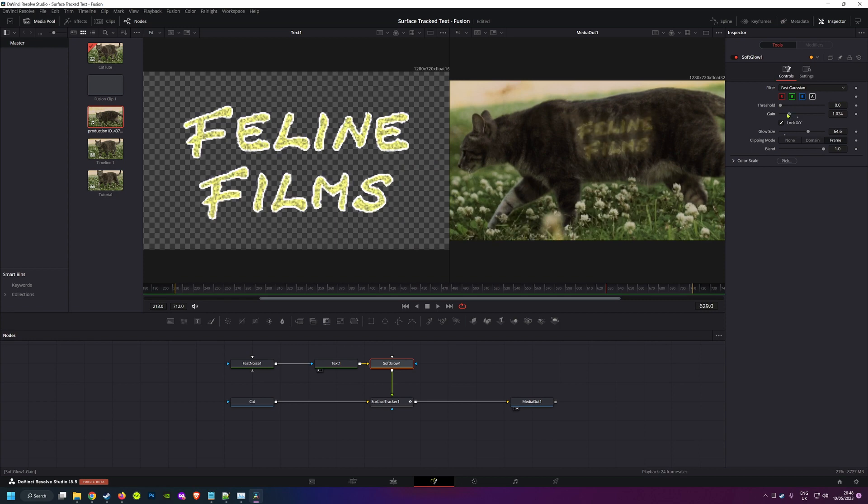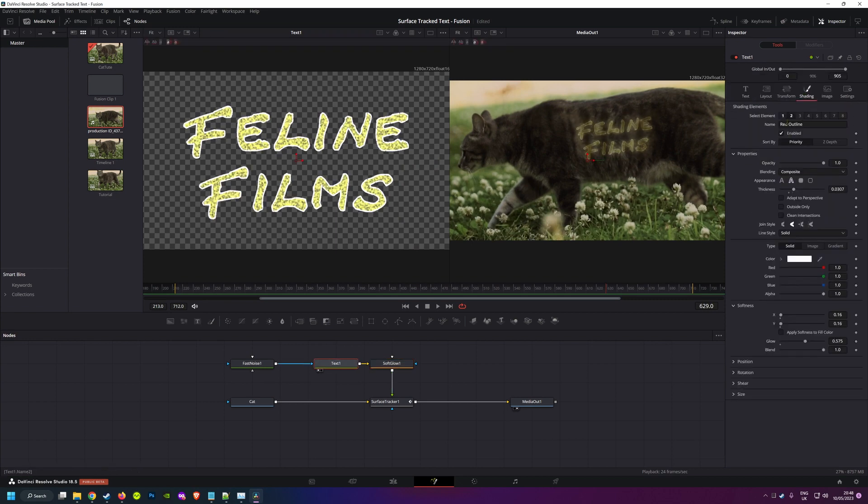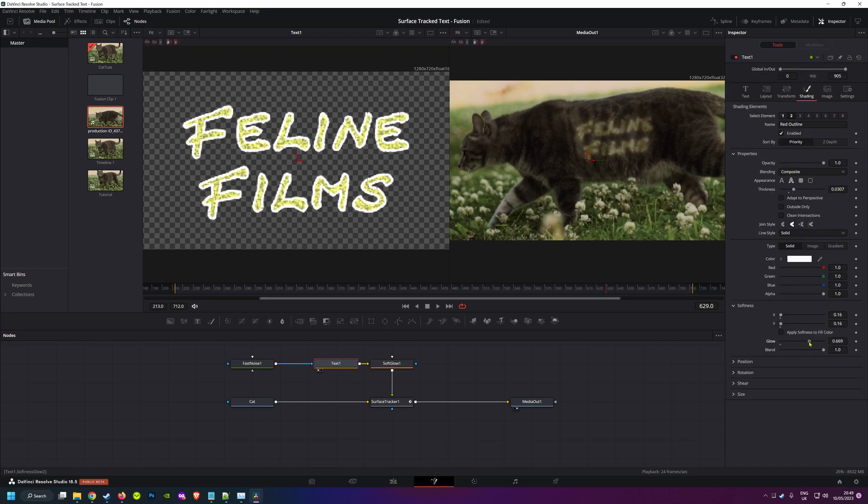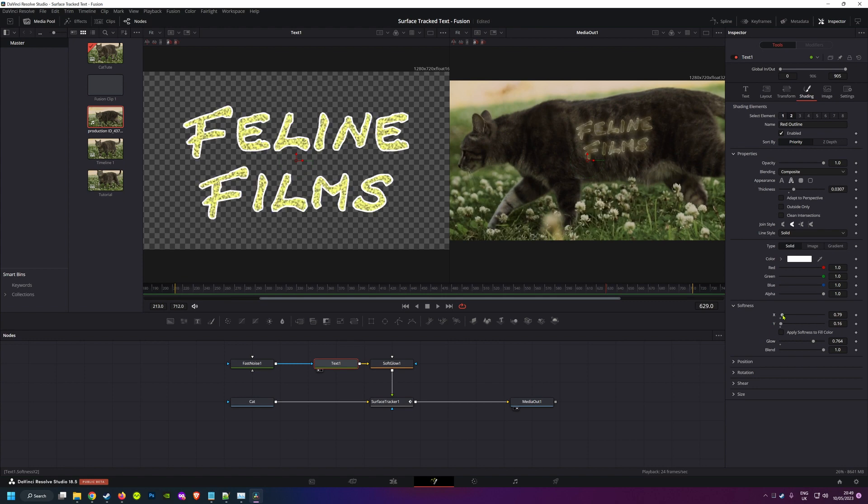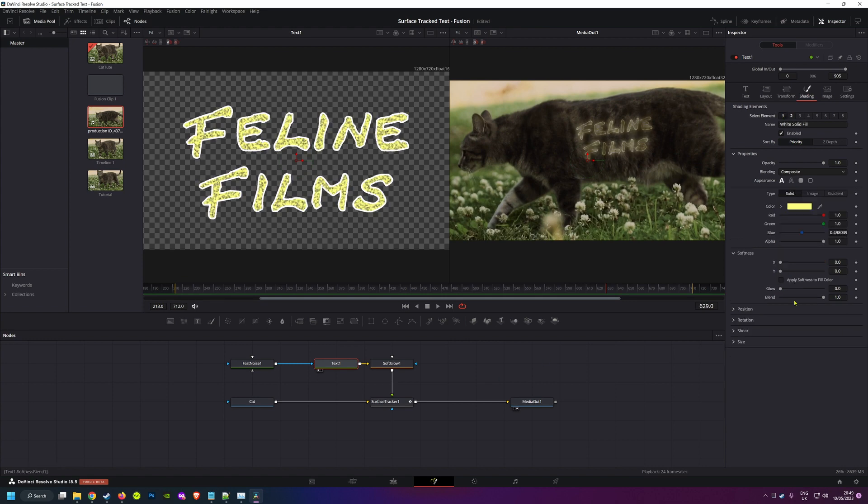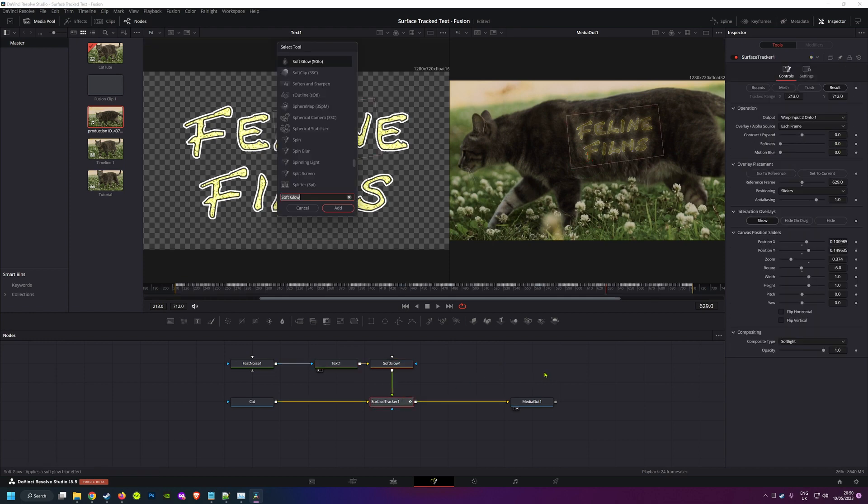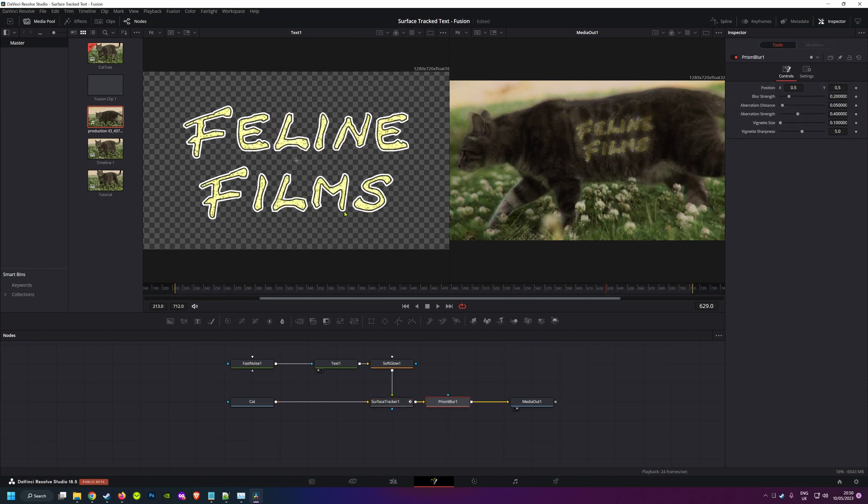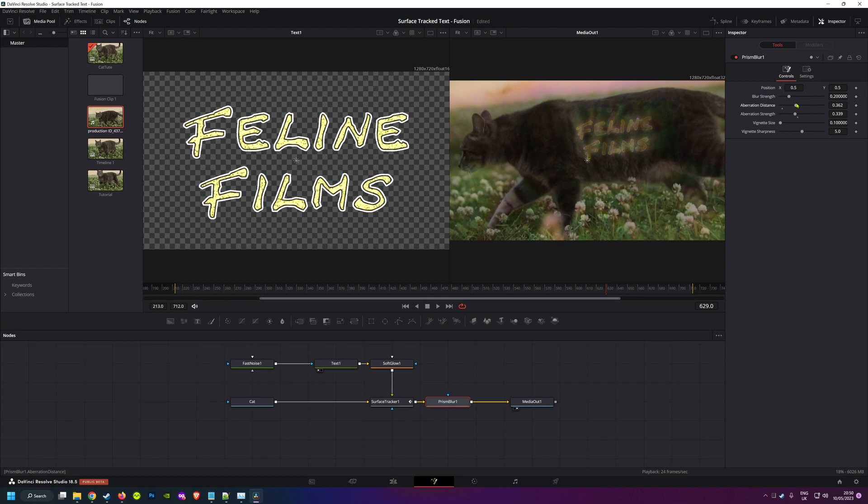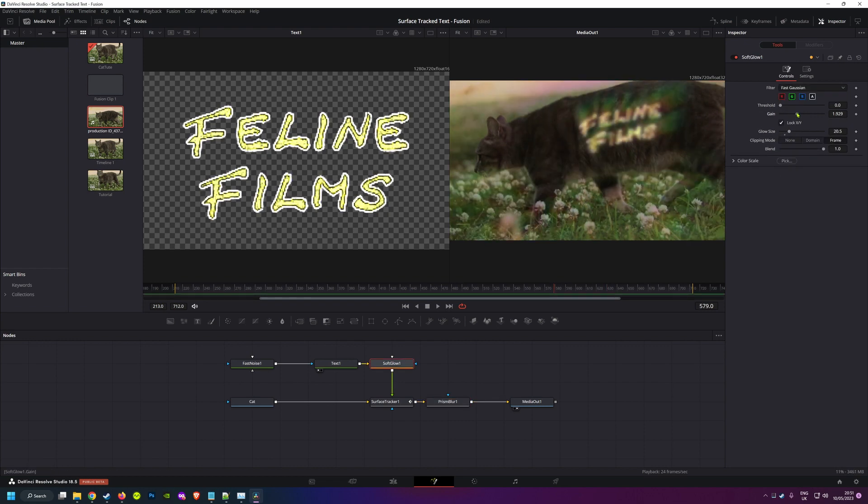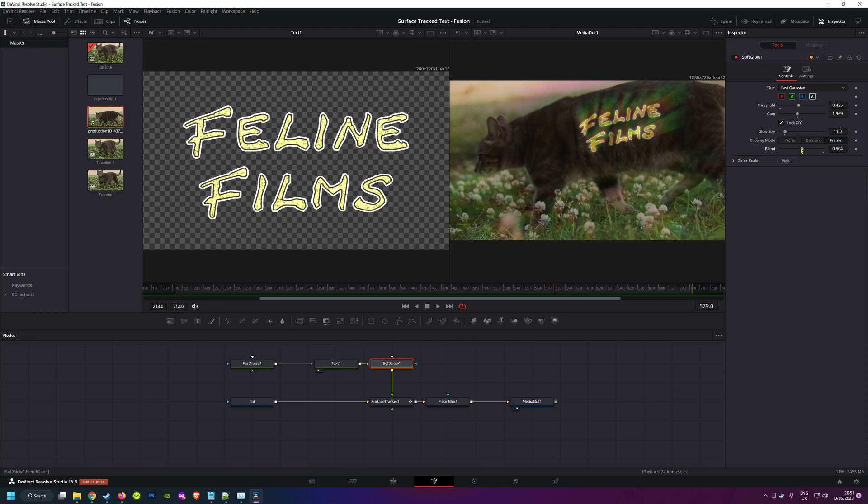I won't bore you with the details. It's all very much a matter of personal taste and seeing what suits your clip. But now I'm going to make our magic glowing branded cat even more magical by adding a prism blur to the clip, which I'll do after the surface tracker so it affects the whole scene. Again, what you add and where you add it is very much up to you, and doing it all in Fusion probably gives you more flexibility overall than the color page method.